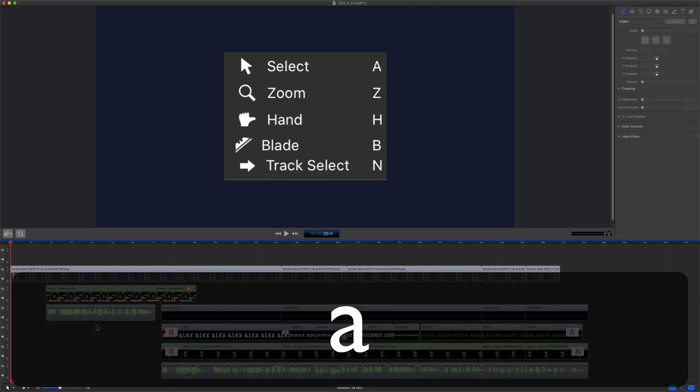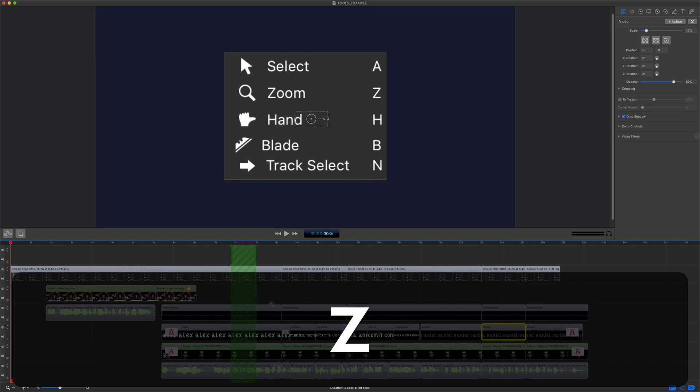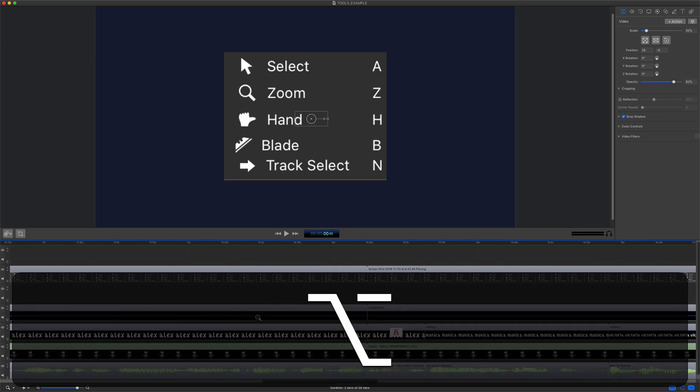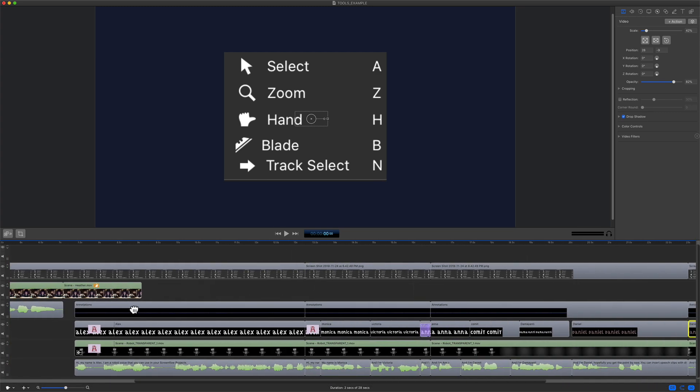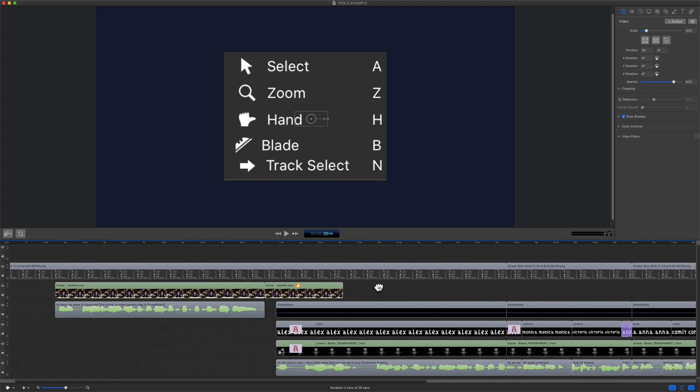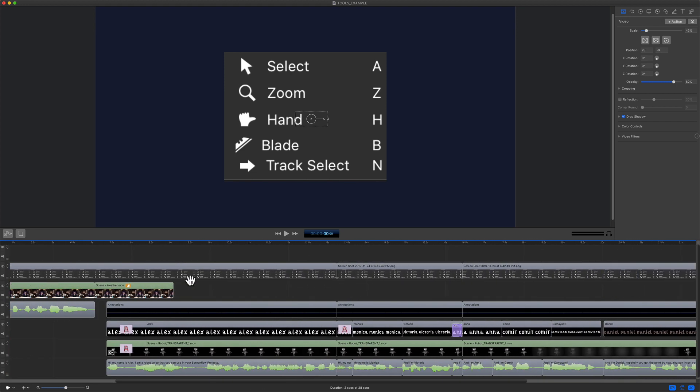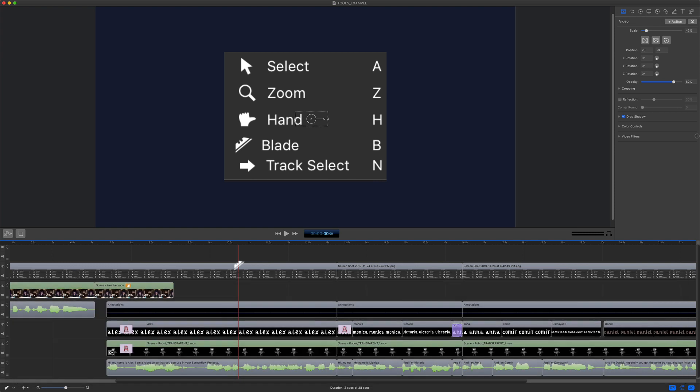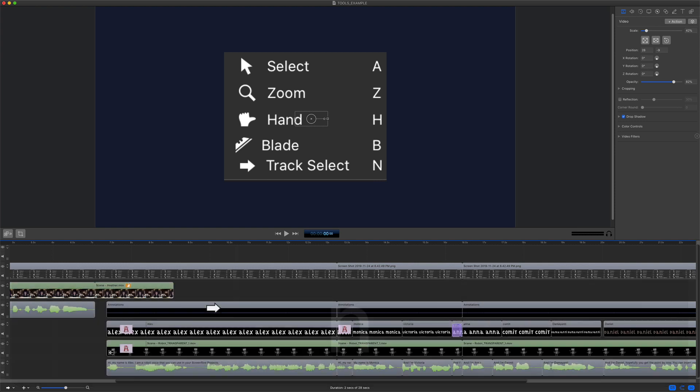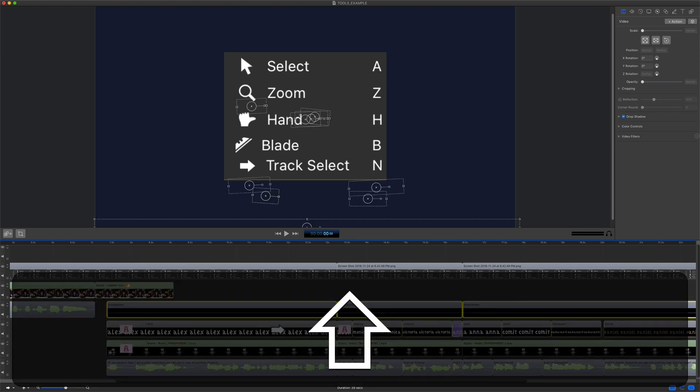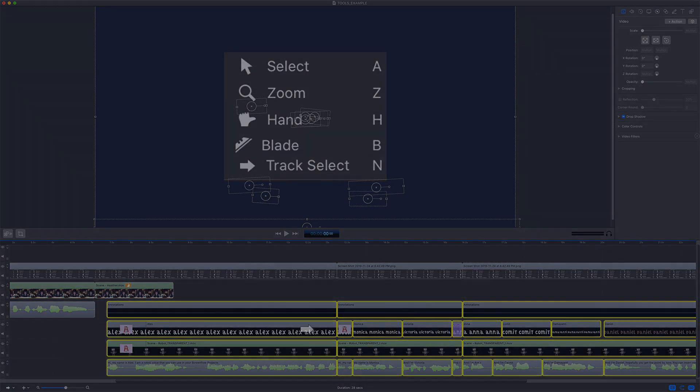So A is the select tool. Z will allow you to zoom in on your timeline. Option to zoom out. H is the hand tool if you just want to pan around your timeline without moving any clips. B if you want to just cut all the clips on the timeline. And the track select tool, keyboard shortcut N. Click. Everything to the right gets selected. Hold the shift key if you want to do it on multiple tracks.